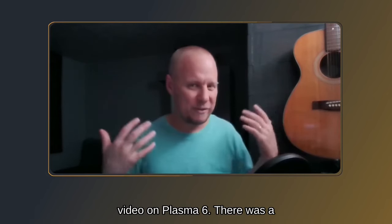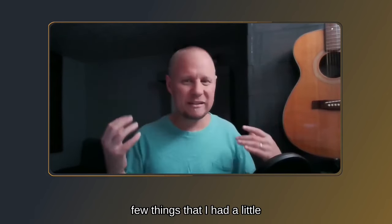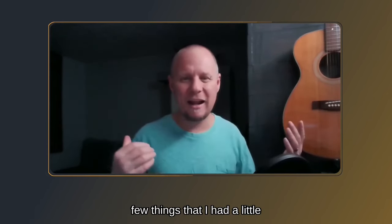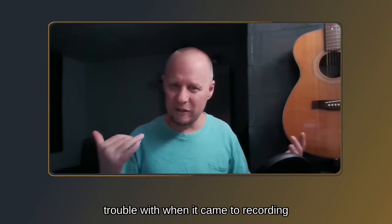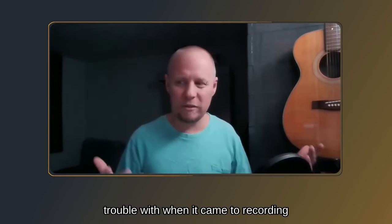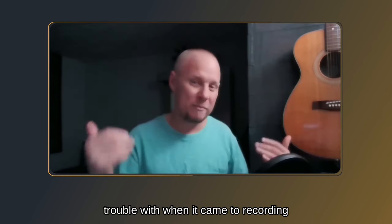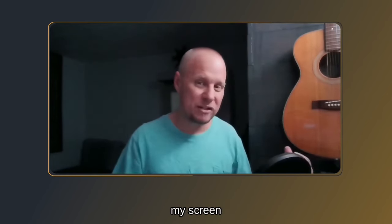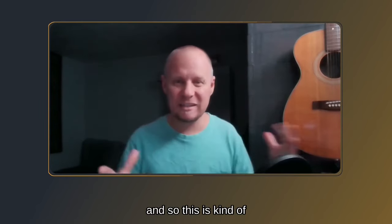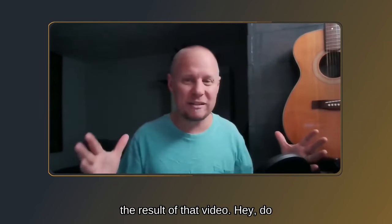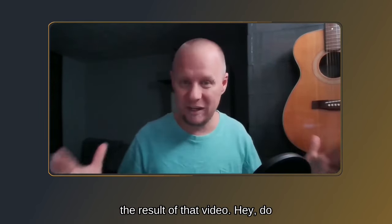There was a few things that I had a little trouble with when it came to recording my screen, and so this is kind of the result of that video.